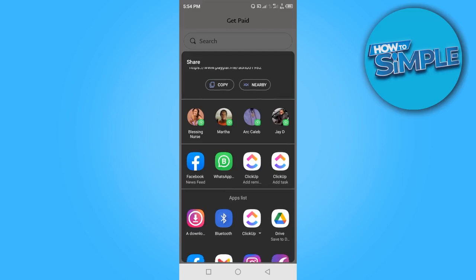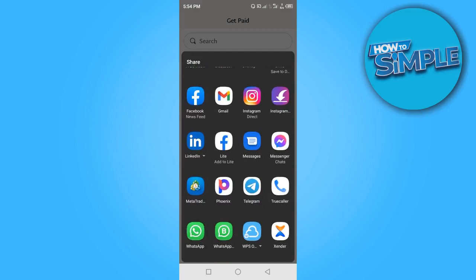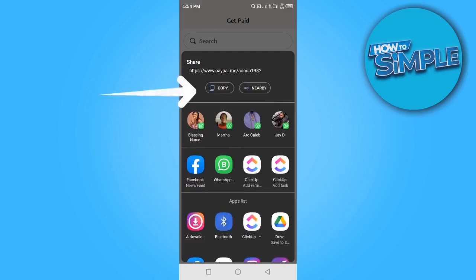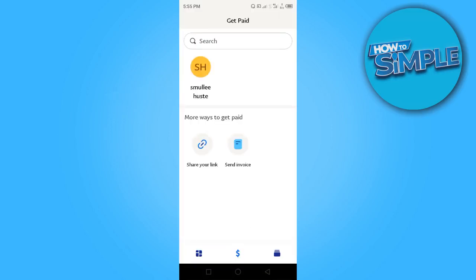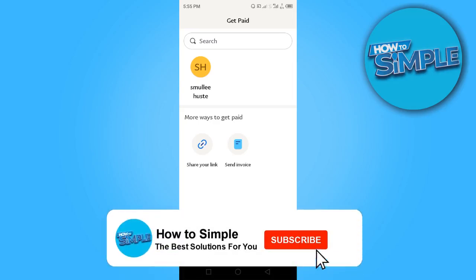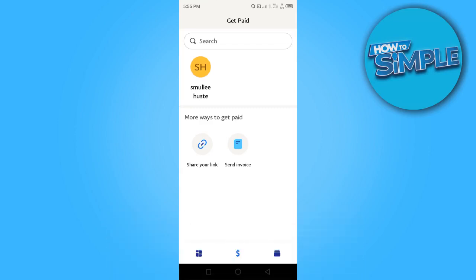All you need to do is share this link to any of these social media platforms and you will get paid. Or if you just want to copy the link — for example, if you want to get payment from your website, simply attach this link so your customers can pay you. That's how to send a PayPal link to get paid. Thanks for watching and I'll see you in the next video.